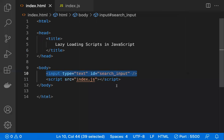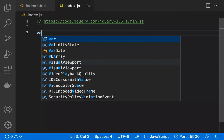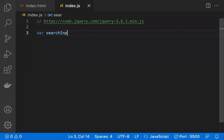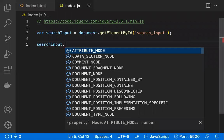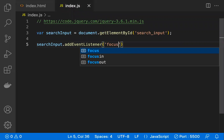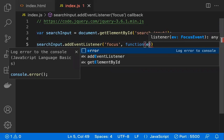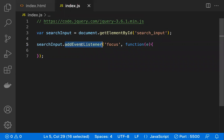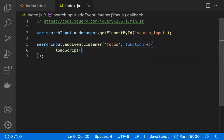I have taken one input field with the id 'searchInput'. In the JS file, I am taking the reference of this element using document.getElementById and storing it in searchInput. Then we are adding an event listener — I am adding it on the 'focus' event, so whenever I focus, I want to load the script. In the callback function, I am calling a function called loadScript.